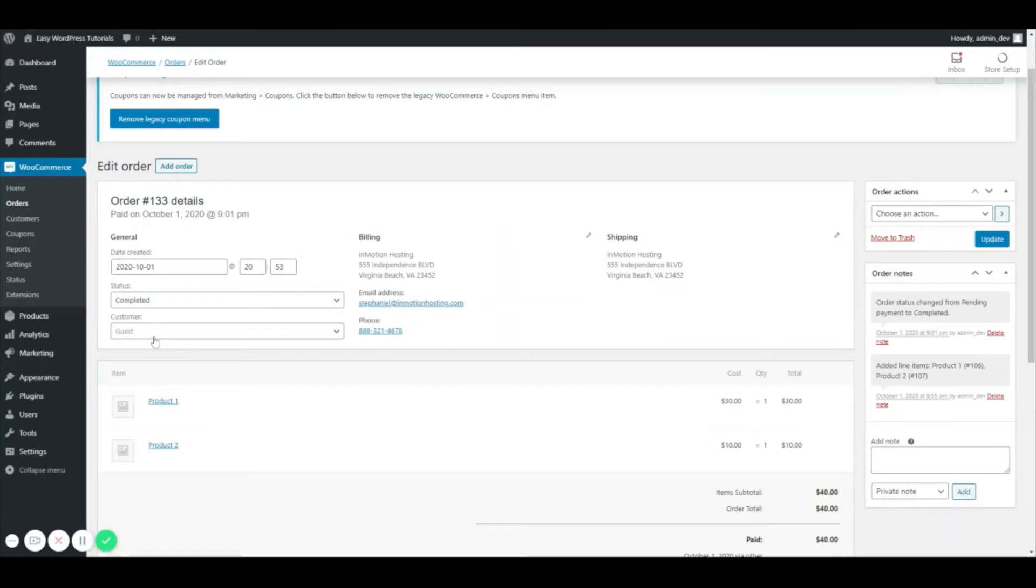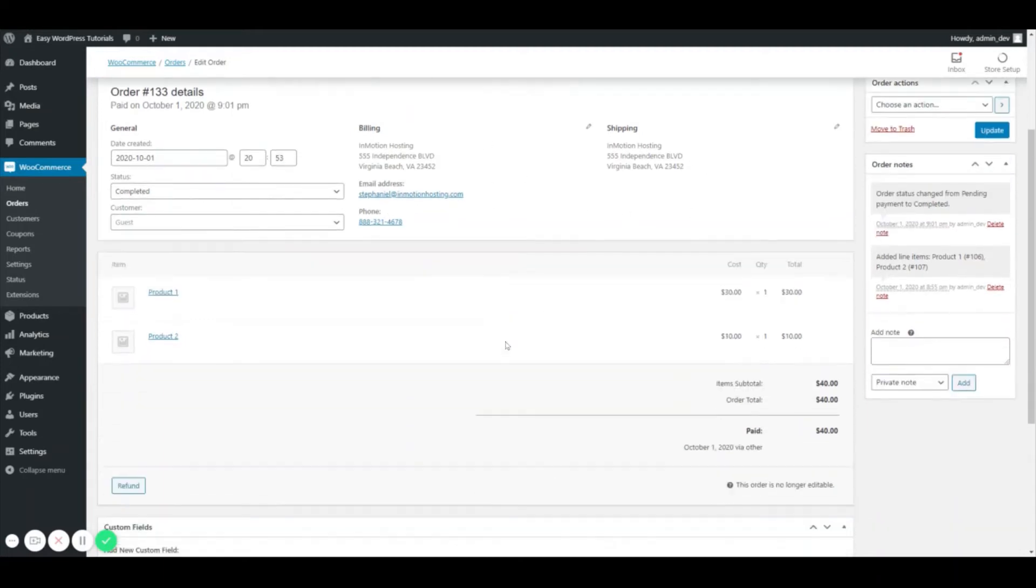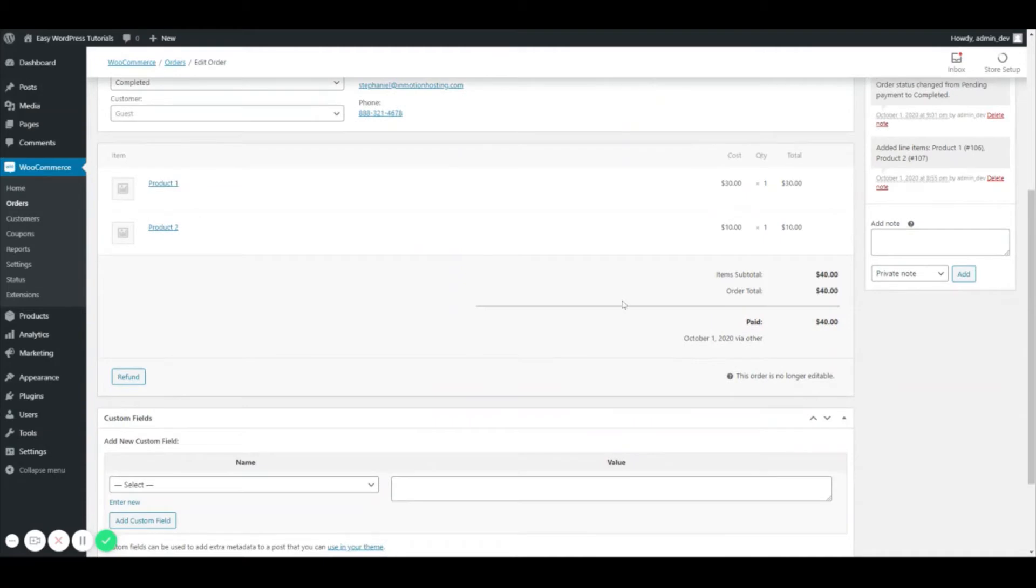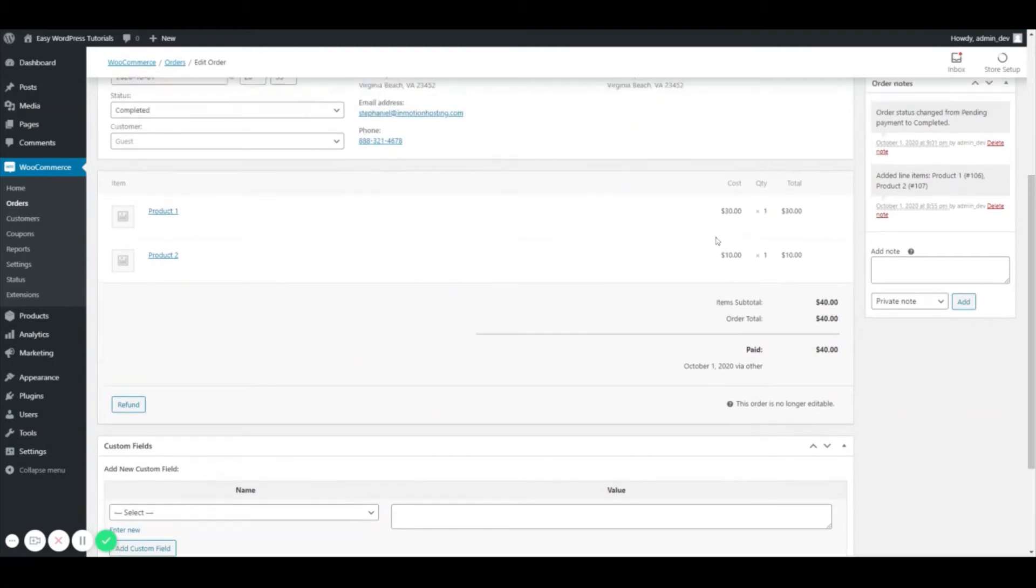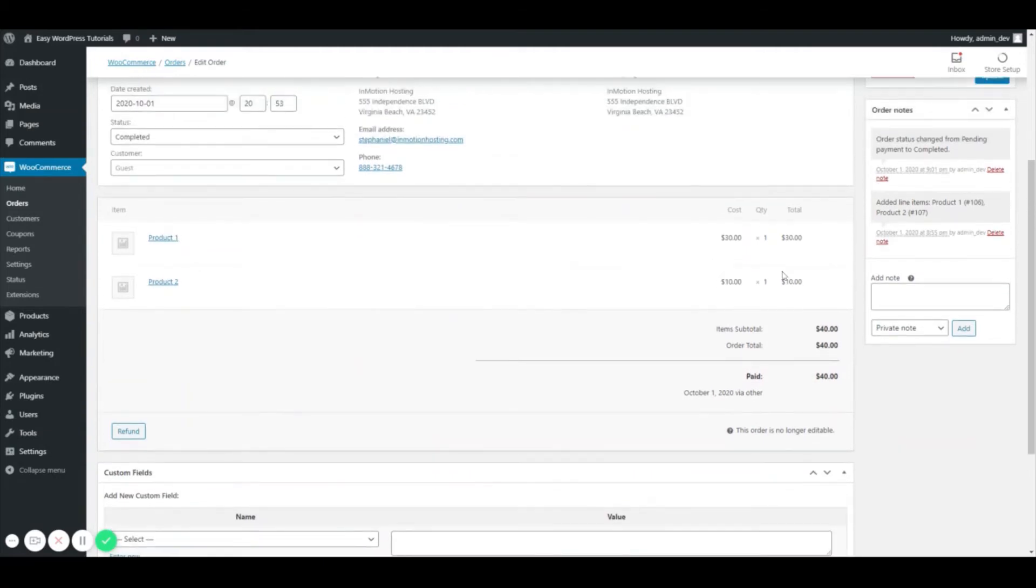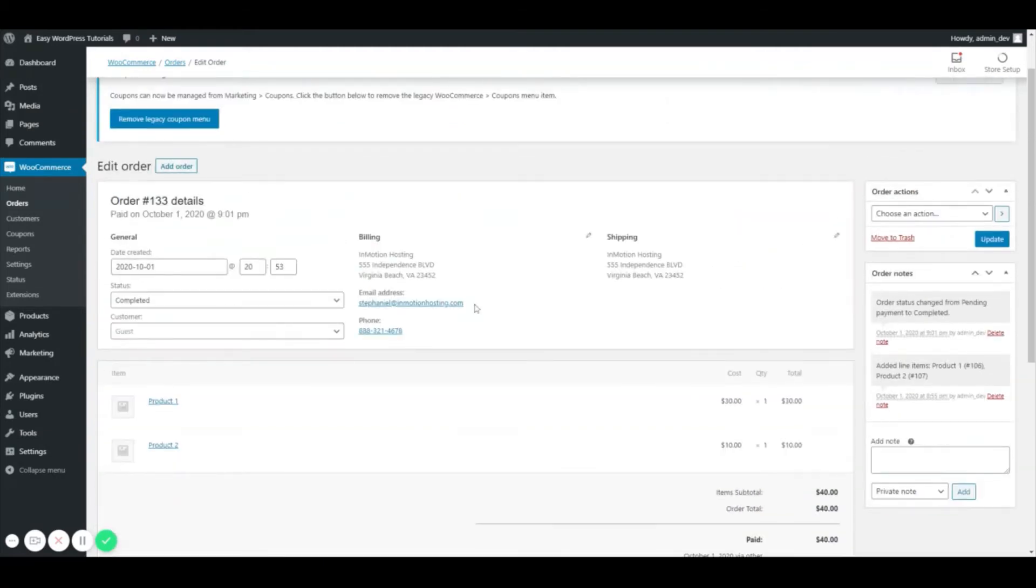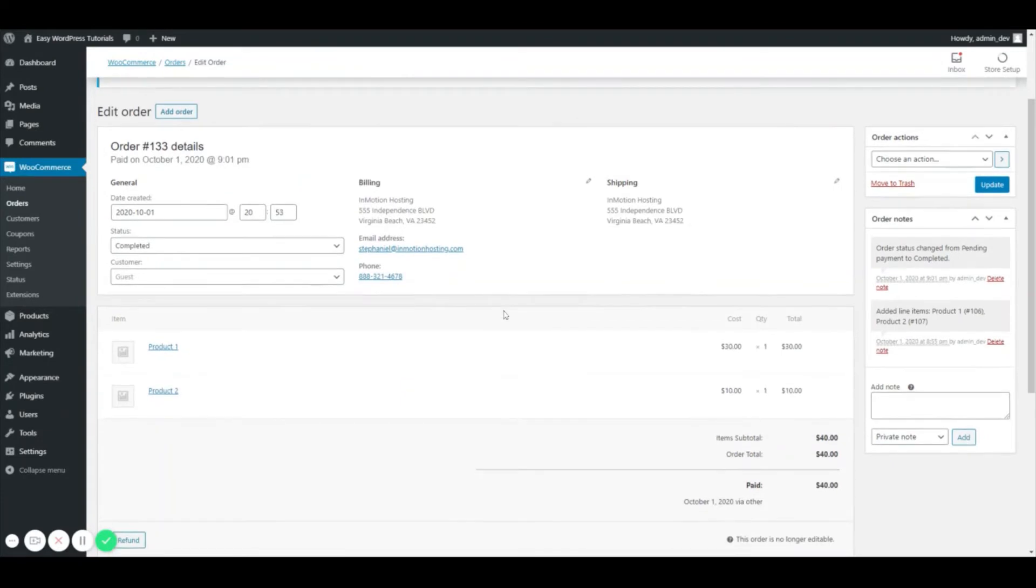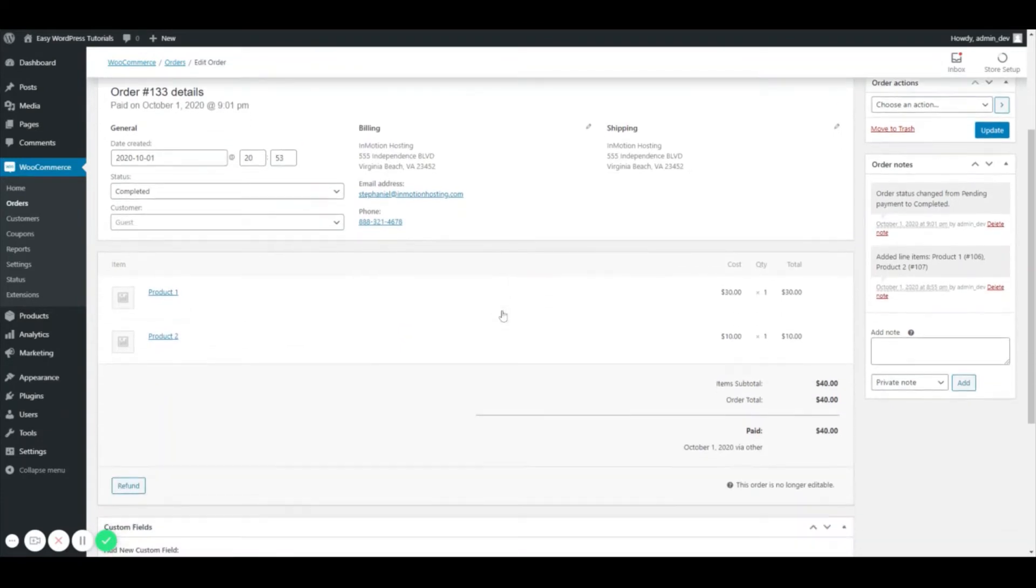As you can see it gives me my billing and shipping information and what the customer ordered and the total. I can modify this order by changing the status, but being that this is an order that came in, I can't add anything to this particular order.